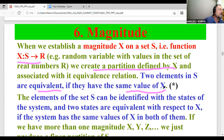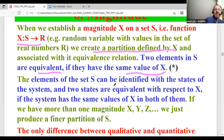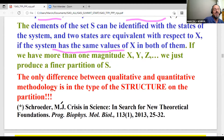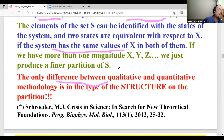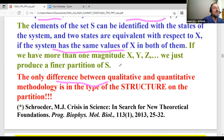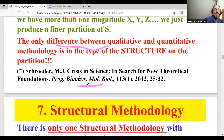When we have established a random variable or variable, we get an equivalence relation: two elements in S are equivalent if they have the same value of x. The elements of the set S can be identified with the states of the system, and two states are equivalent with respect to x if the system has the same value of x in both of them. The only difference between qualitative and quantitative methodology is in the structure imposed on the partition.